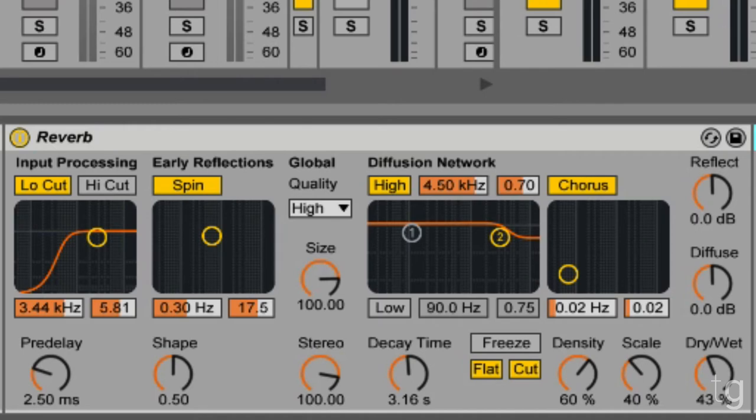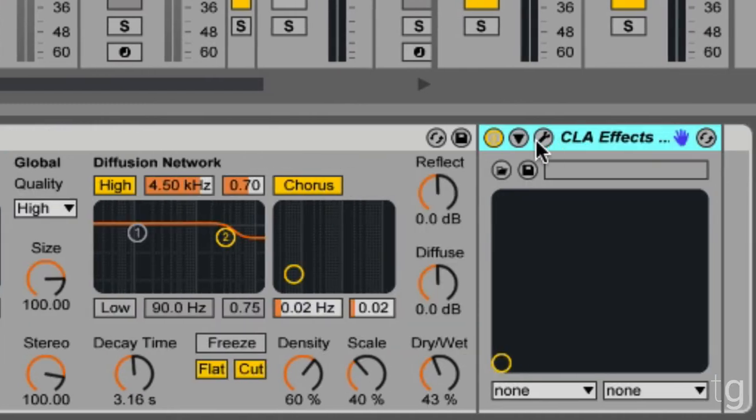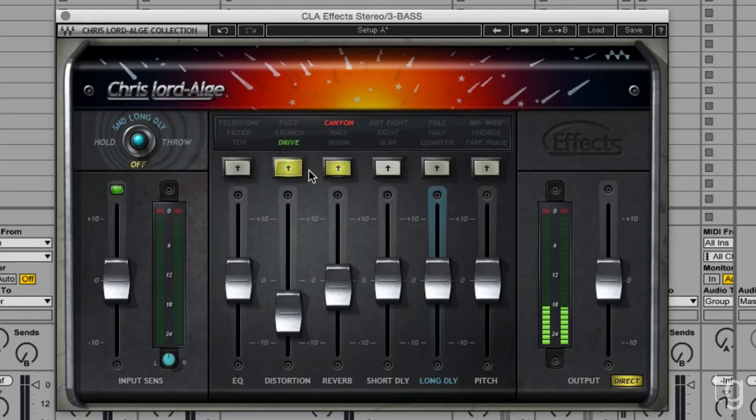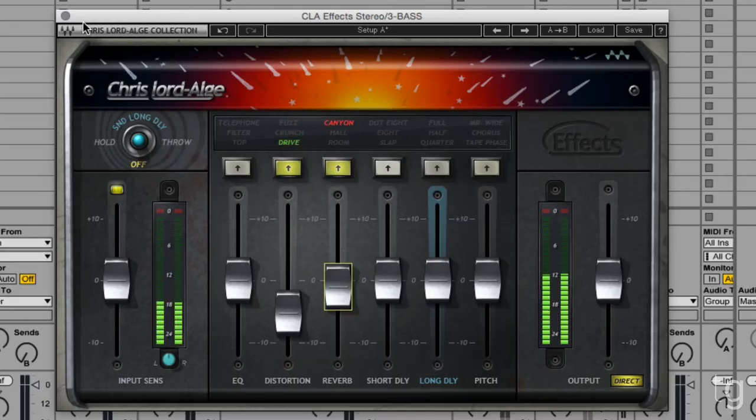And then last but not least, add a little CLA effects, just a little bit of drive distortion and a small amount of Canyon reverb.